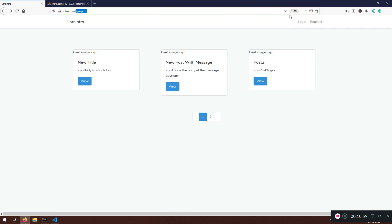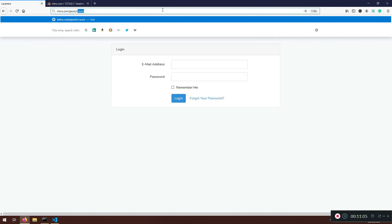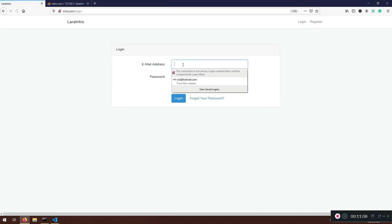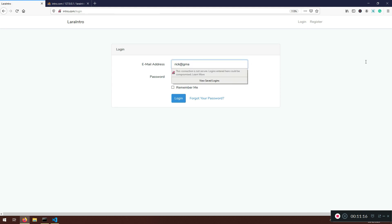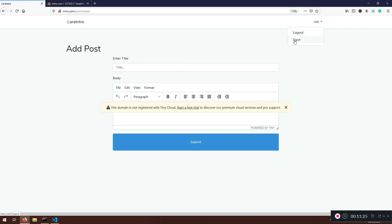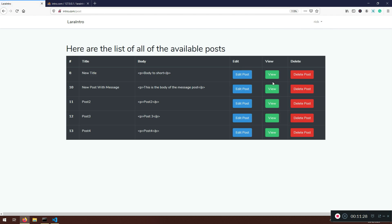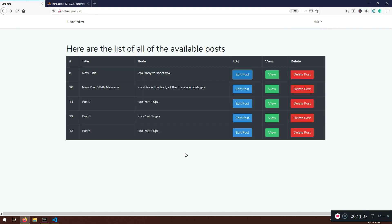Now logged out, if I click view I can see the post — that's awesome. The application is safe: I can't go to the posts create page. If I log back in — here with my gmail — I can go to the dashboard, view a post, and see the full edit and delete functionality as a logged-in user.